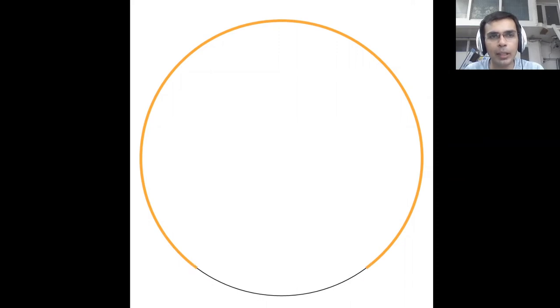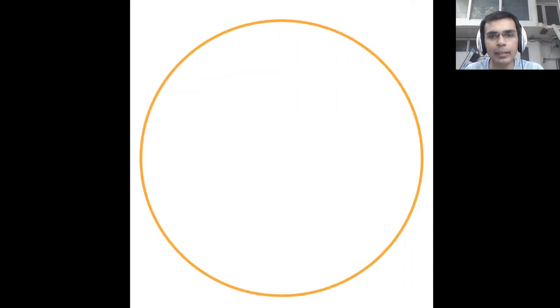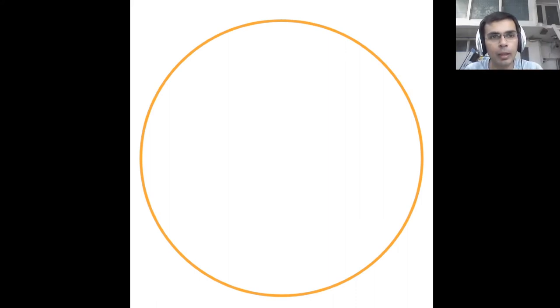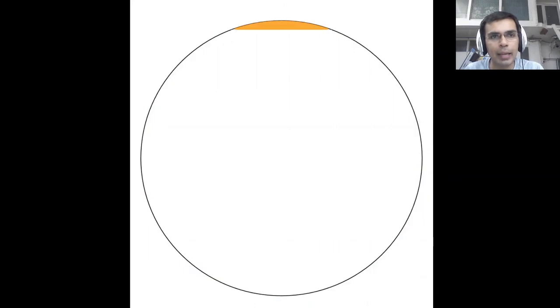Now when we complete this arc, you see what we get is a circumference. A circumference is just the distance around the circle and next is the segment.